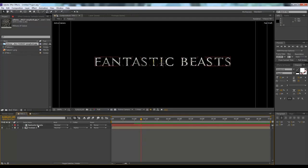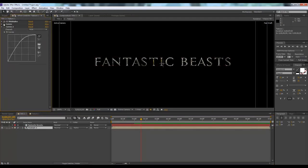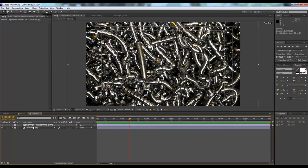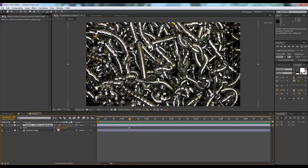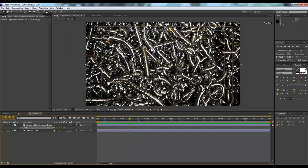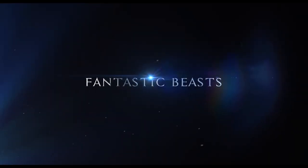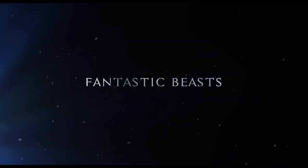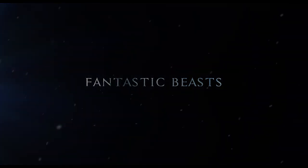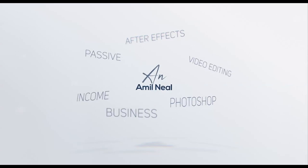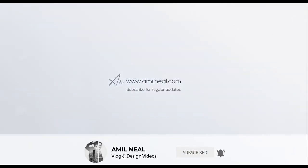Hey, what's up, welcome to the second part of the tutorial. I'm Emil. We're going to add more elements like particles and optical flares. If you want to see the text effect and the texturing, please check the first tutorial. If you are new here, please consider subscribing and hit the bell icon so that you get all the latest videos.